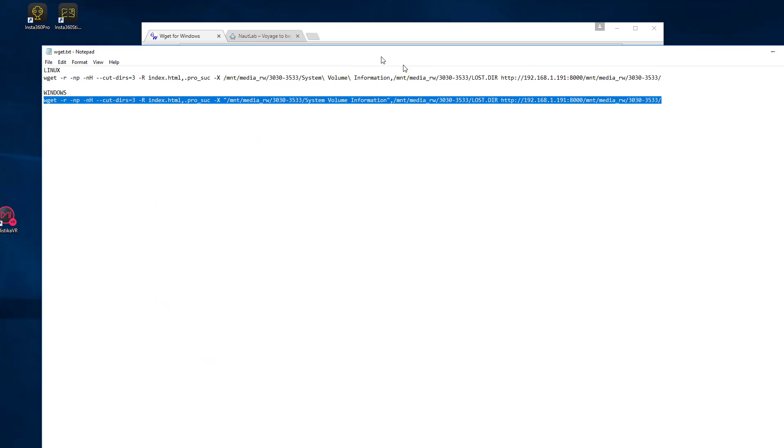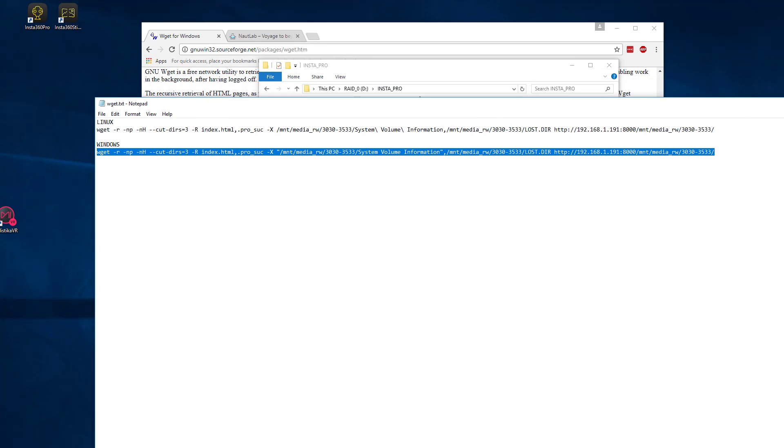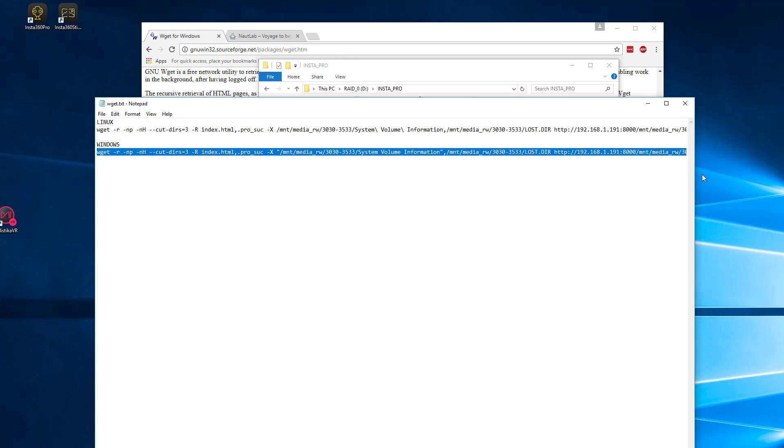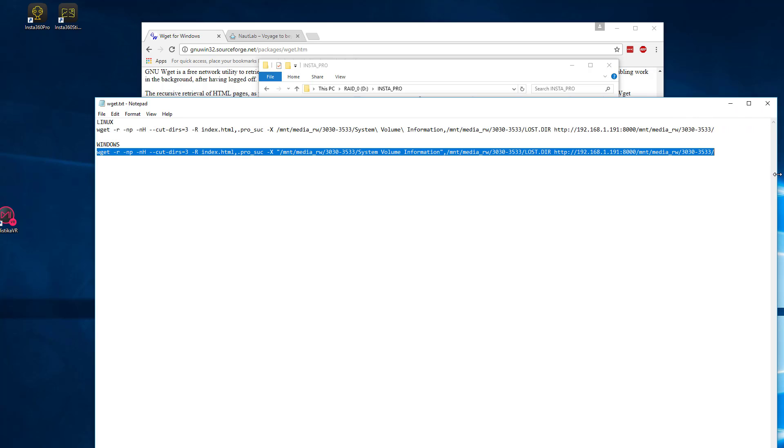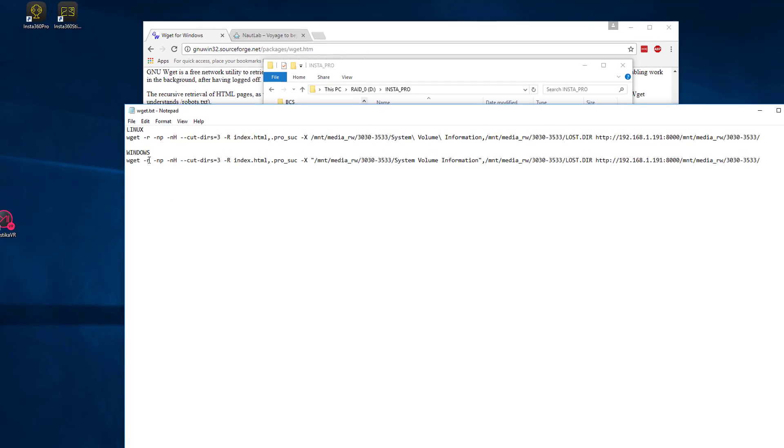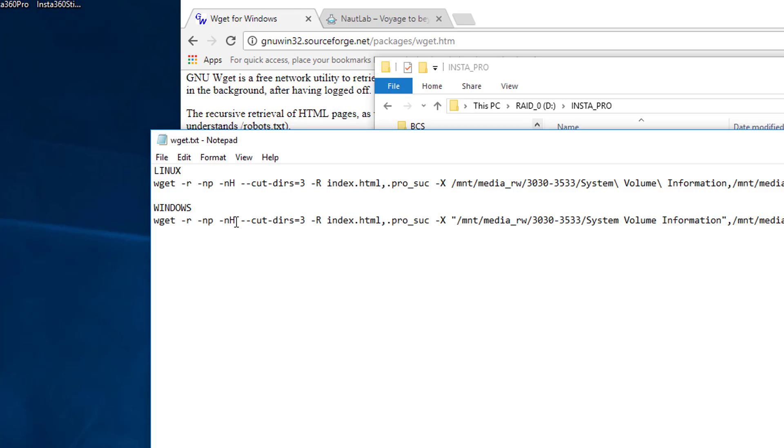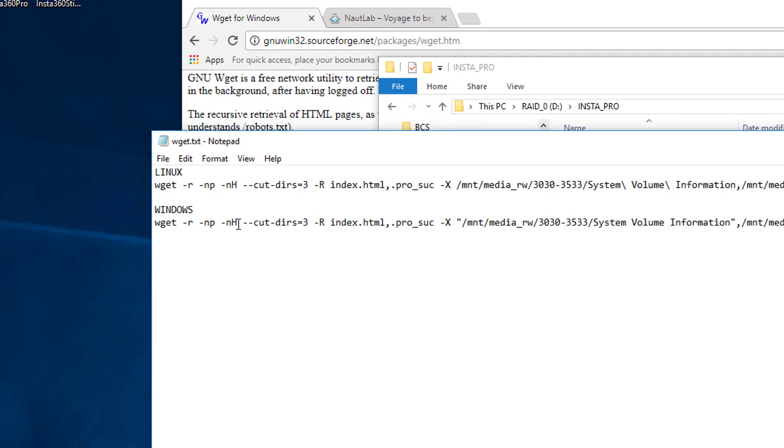OK, so the command I'm going to run this time then is this long one here. Let me just pull this in a sec. OK, now what we've got is the wget recursive. This means no parent. This means no host. So we don't get the 192.168. Cut directories equals three. So that means ignore three directory levels above the one that we want.